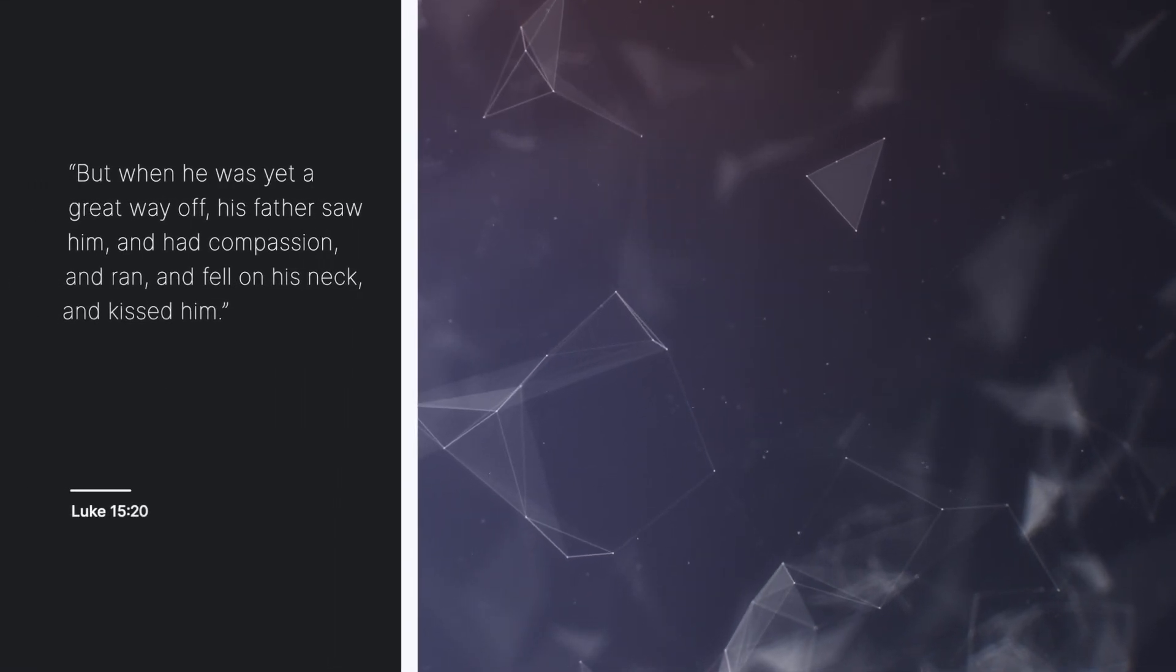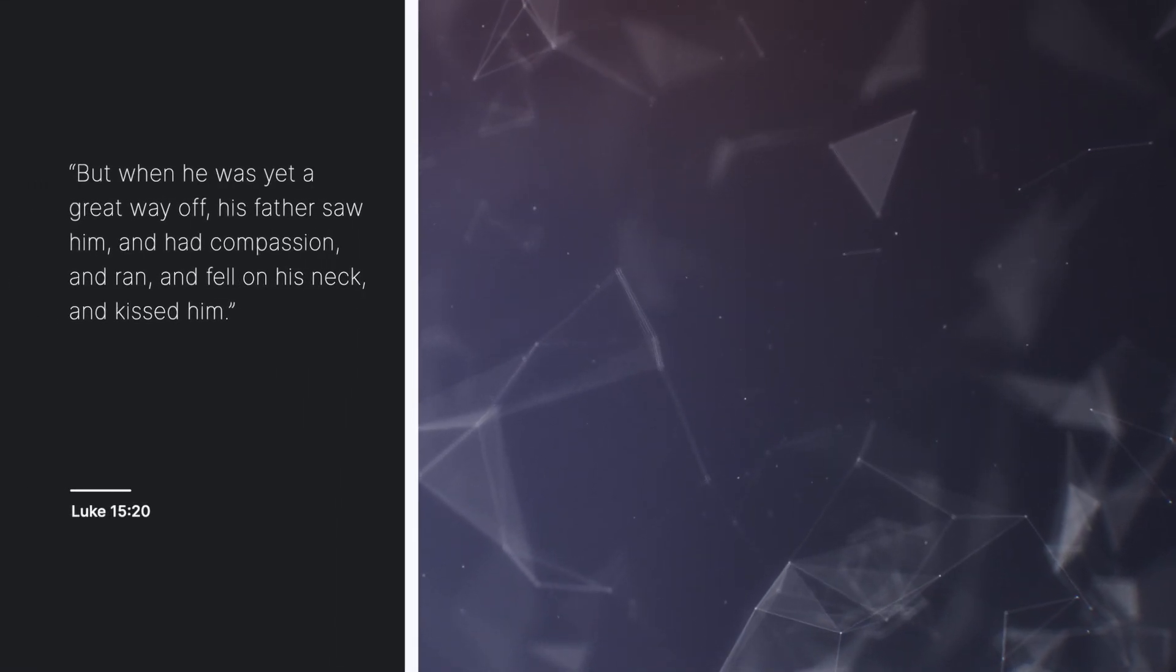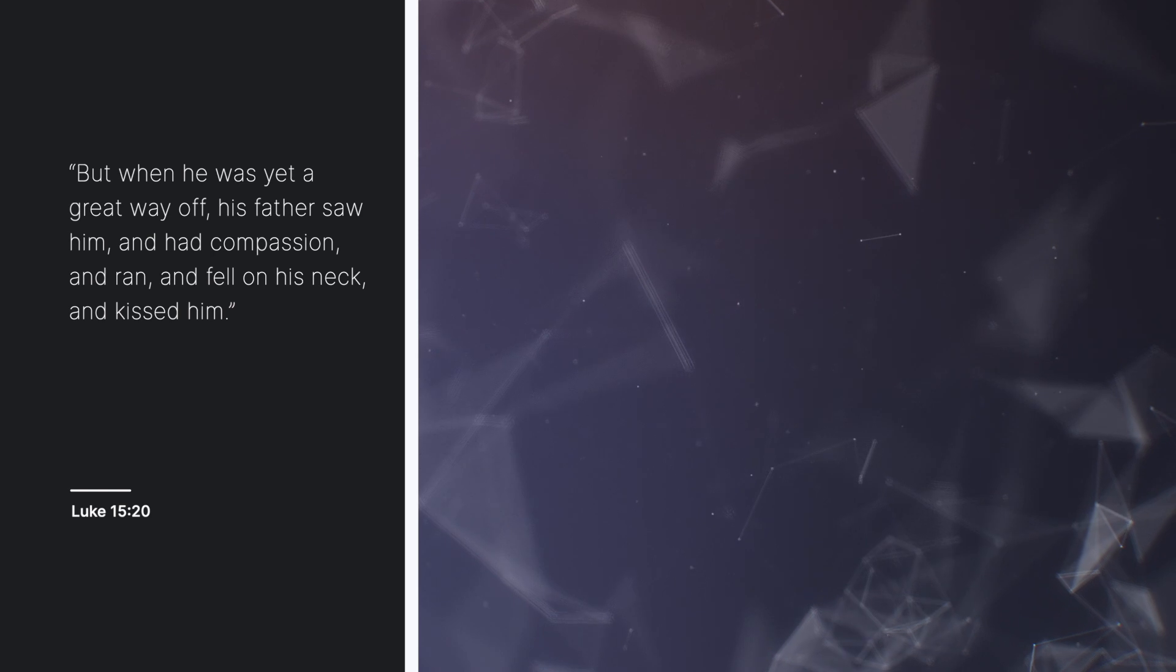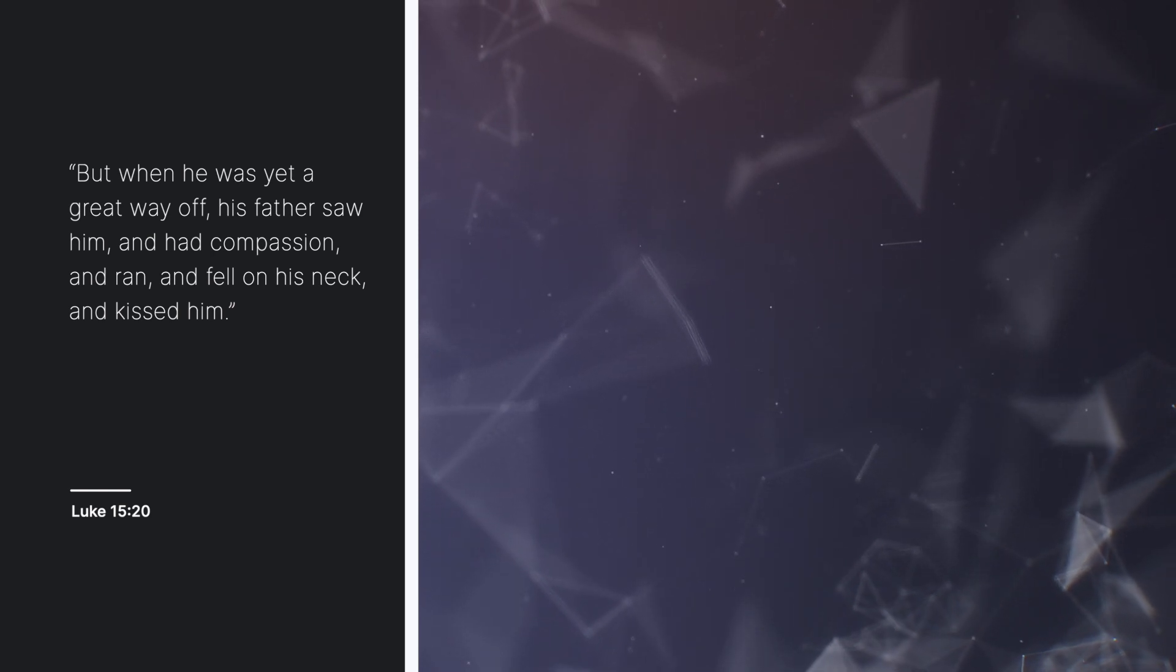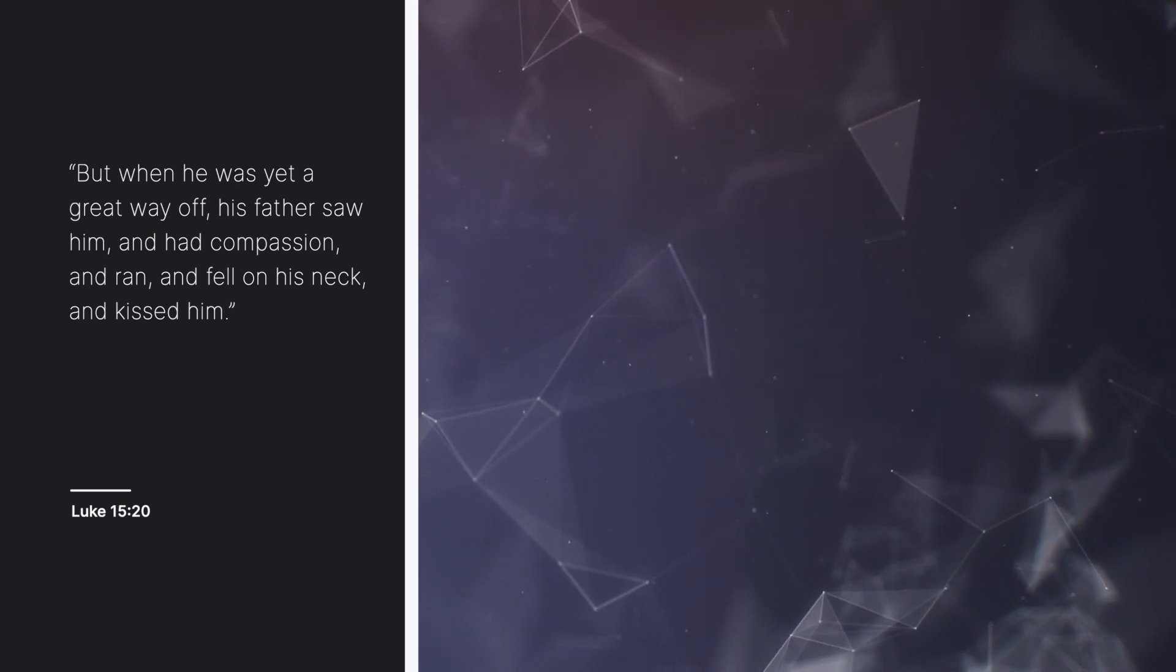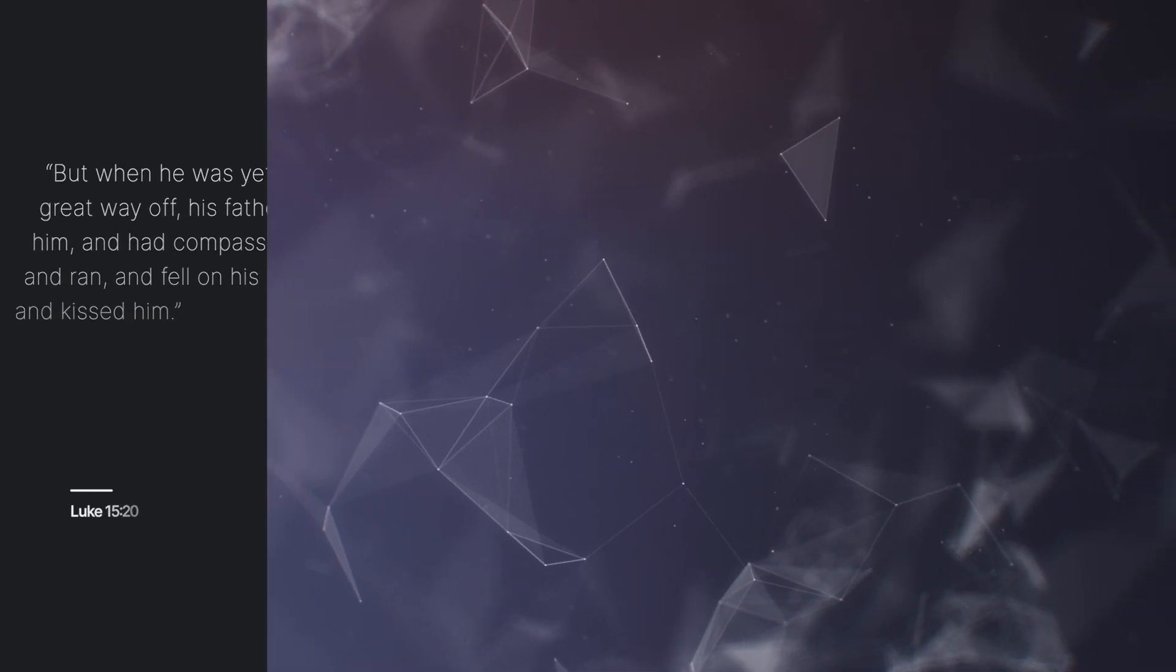The text for this sermon is from Luke chapter 15, verse 20: But when he was yet a great way off, his father saw him, and had compassion, and ran, and fell on his neck, and kissed him.